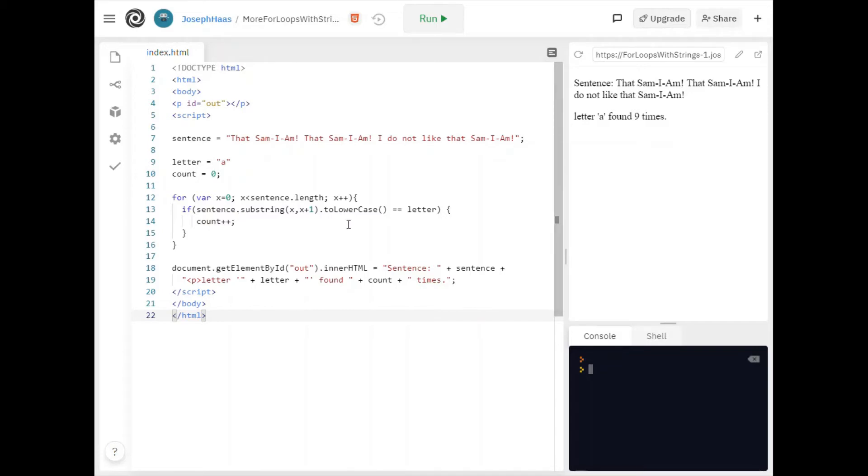All right let's do a couple more examples. In this next example I want to look for two letters at a time. In other words I want to count in this example I want to count how many times am is in the sentence.